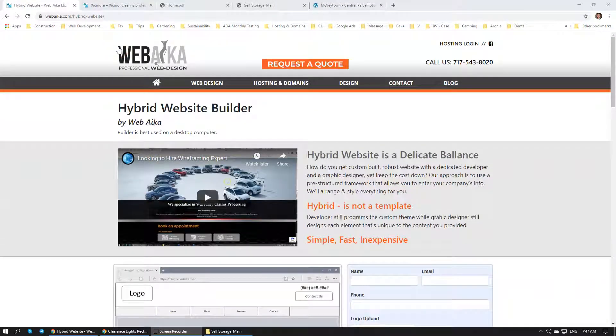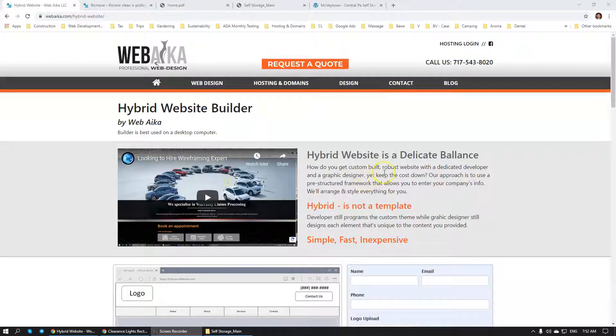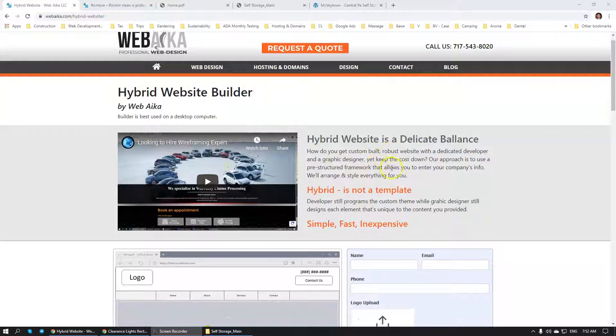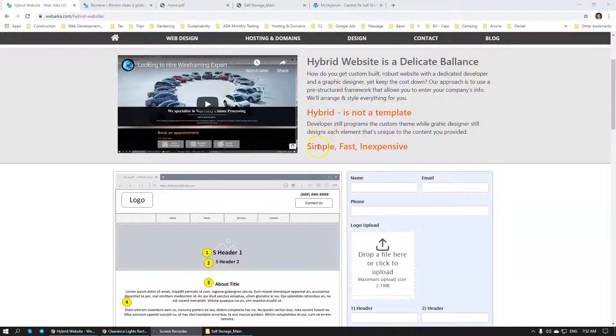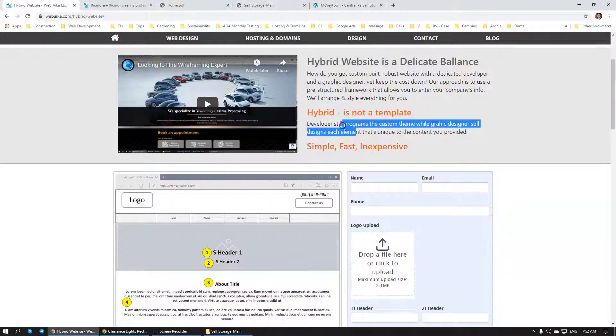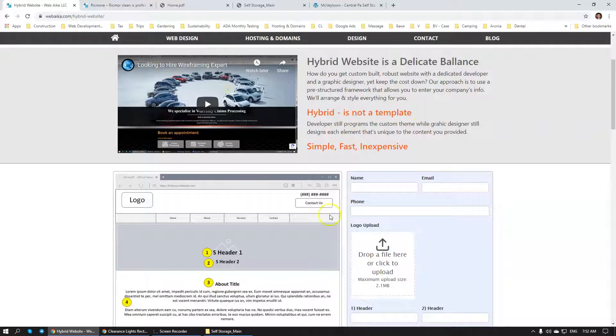After countless hours of research, we have devised a process called Hybrid Website Builder. I think it's fairly unique. I haven't seen any other company do that. Hybrid Website Builder allows you to have your custom developer, custom graphic designer, and a beautiful customized website at the very end. You're saving us time because you are providing most of the information yourself in a specific structure that allows us to quickly go from wireframing stage to graphic design stage, bypassing a lot of time on discovery session and wireframe changes.